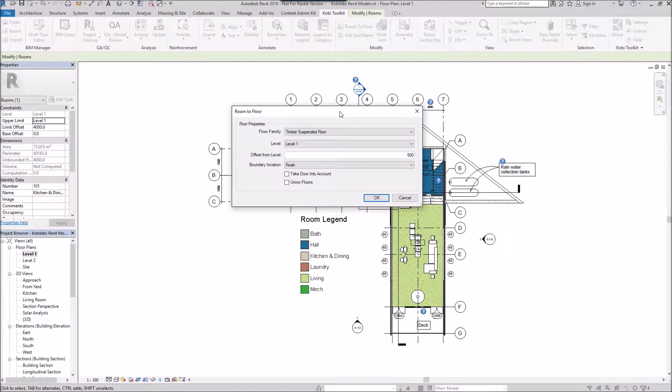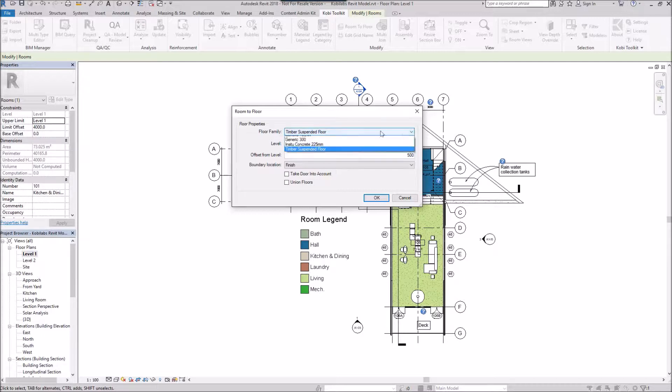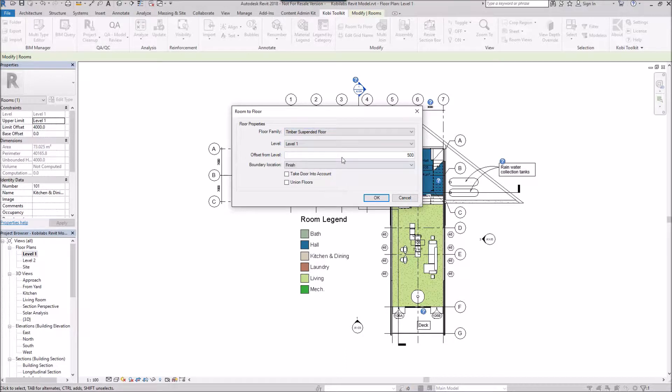The Room to Floor dialog box comes up and in here we can pick our floor family. I've got timber in here. I'm going to use this timber suspended floor. Which level you're going to put this on. So it's on level one.